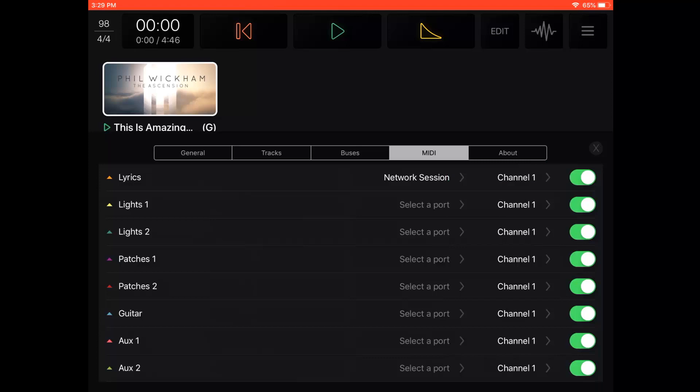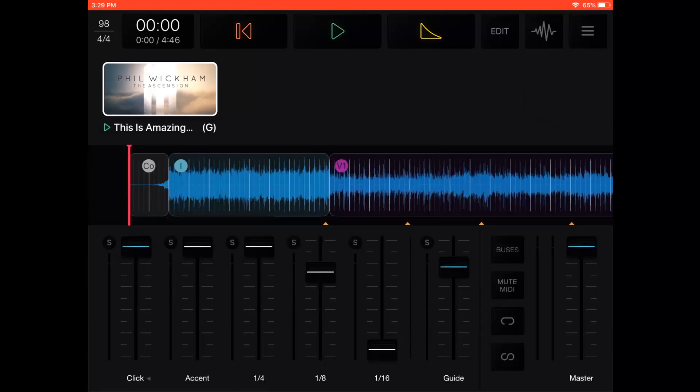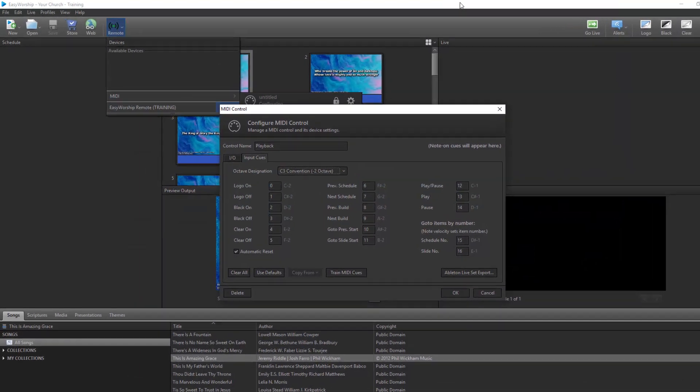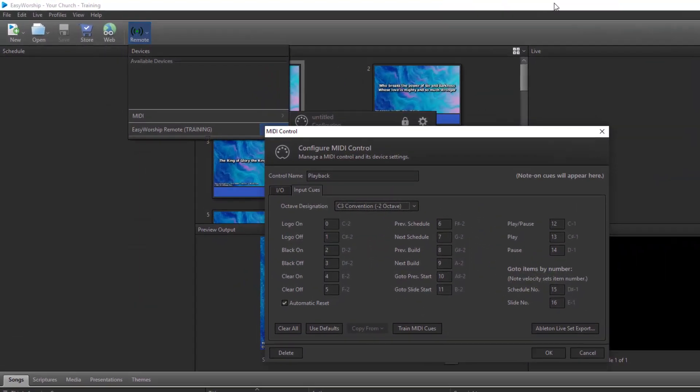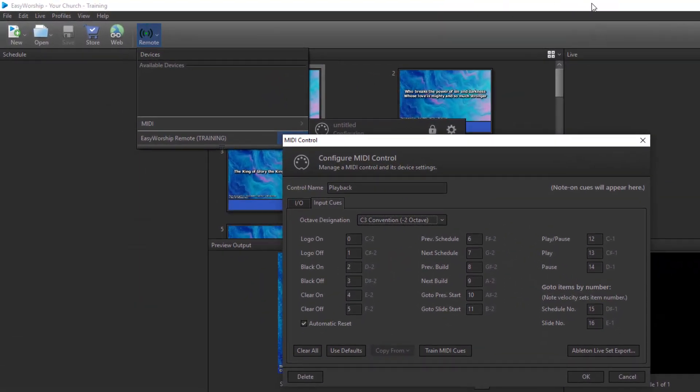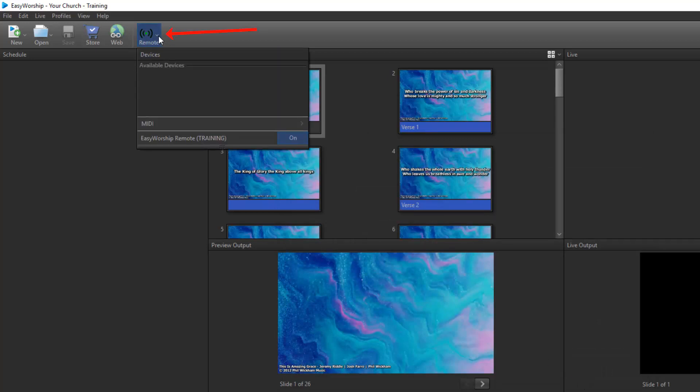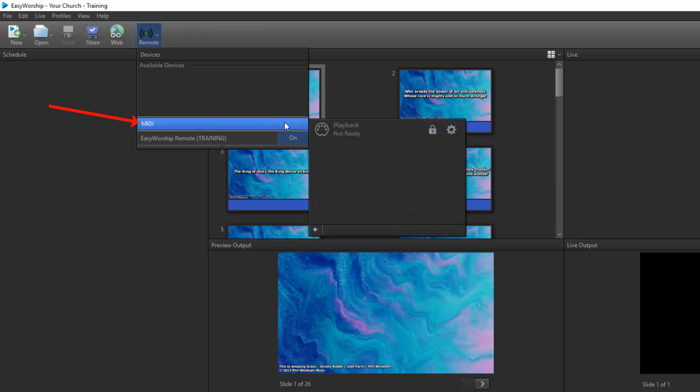You can now close the settings by pressing the X in the top right corner. Now go back to the PC and click OK on the MIDI control window. The last thing we need to do for setup is click the Remote button on the toolbar in Easy Worship, and hover over MIDI, and next to your MIDI connection, click the Lock button to unlock it and allow it to receive the MIDI cues from your Playback app.